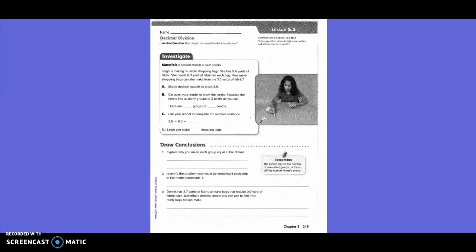Shape decimal models to show 3 and 6 tenths. Cut apart your model to show the tenths. Separate the tenths into as many groups as you can. There are 12 groups of 3 tenths. So 3 and 6 tenths divided by 3 tenths equals 12. We can make 12 shopping bags.